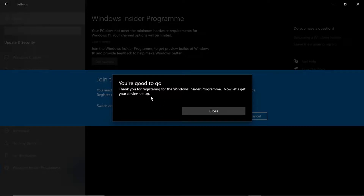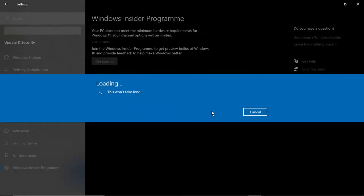That's all you need to do to get registered. You'll now see a message saying 'You're good to go — thank you for registering for the Windows Insider Program. Now let's get your device set up.' Click Close, and it will run through and take a minute to get everything set up and ready.